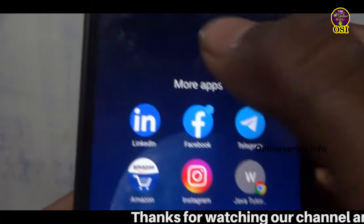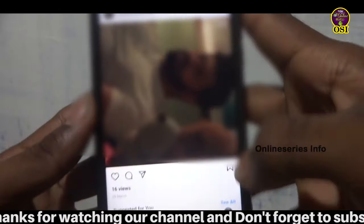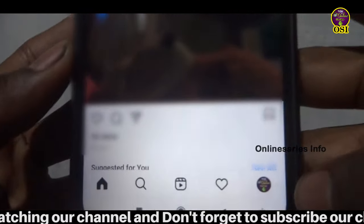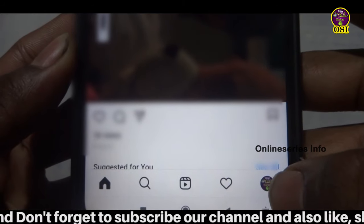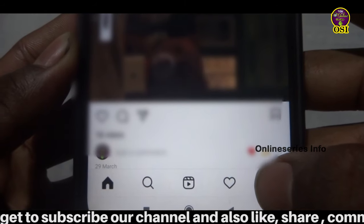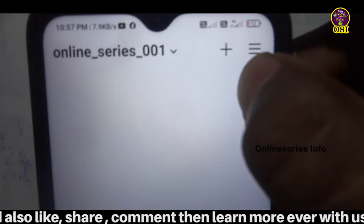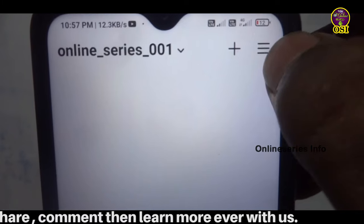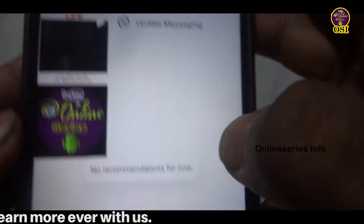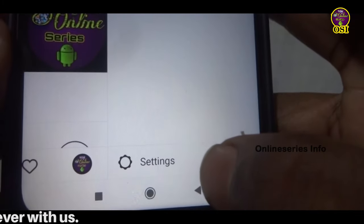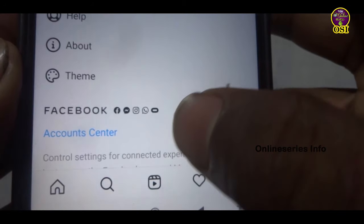First, you can open your mobile app. You can see the logo on the bottom side of your Instagram account. Click on the bottom side of your Instagram account.